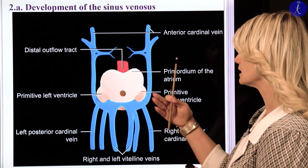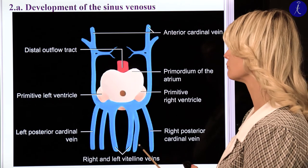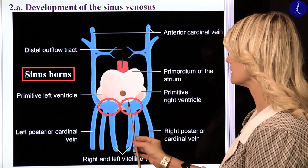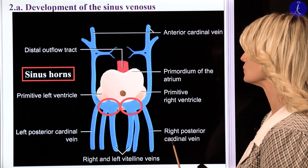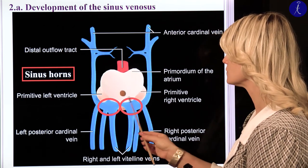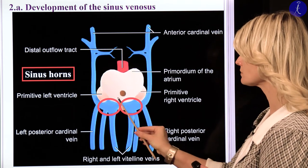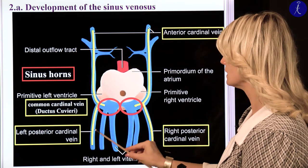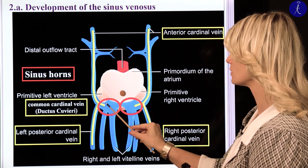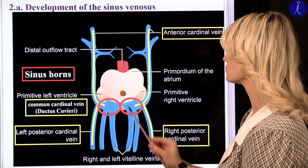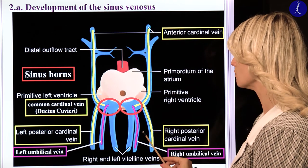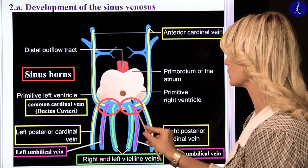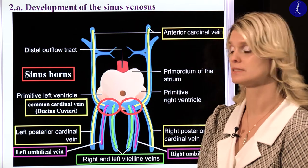If we see the developing heart from the posterior view, it is visible that the two sinus horns — one on the right side and one on the left side — will drain to the venous part of the primitive heart, to the primitive atria. Here you can see the anterior cardinal vein, posterior cardinal vein, and the common cardinal vein opening to the sinus horns, as well as the umbilical veins and vitelline veins on both sides.